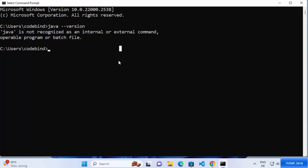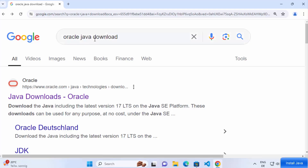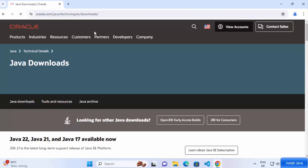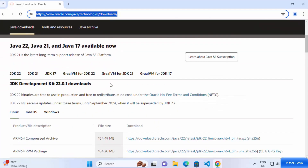To install Java, open your favorite browser and search for 'Oracle Java download'. The first link that appears will be from oracle.com — click on that link. I'll also provide this link in the description. At the time of making this video, three versions are available: Java 22, Java 21, and Java 17. We are going to install Java 22, which is the latest version.